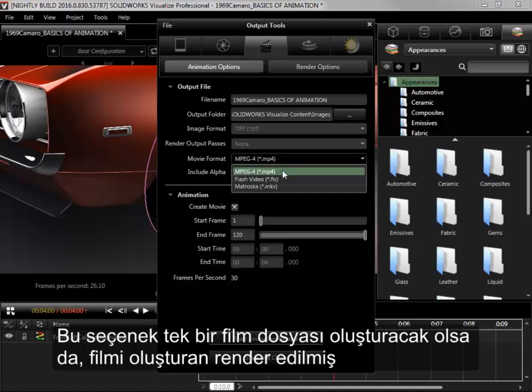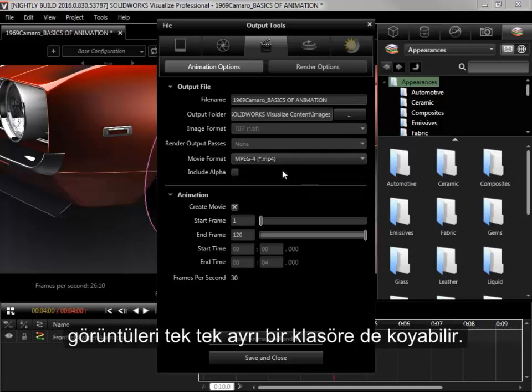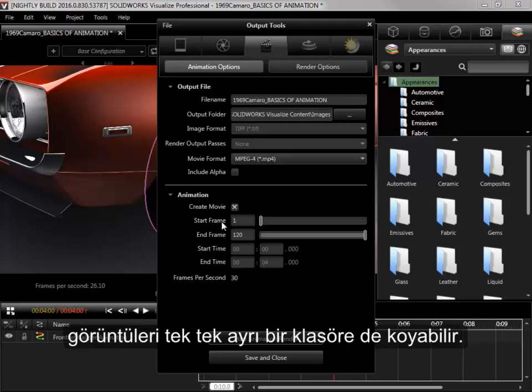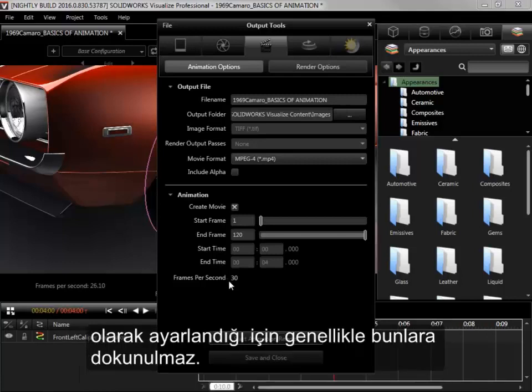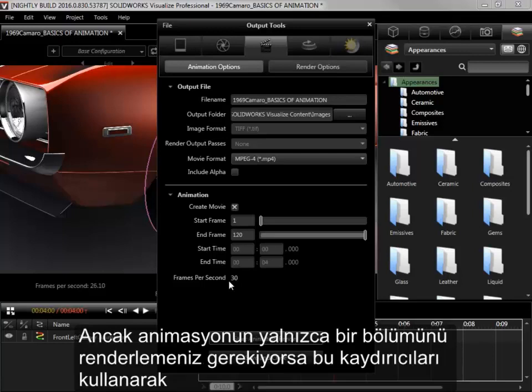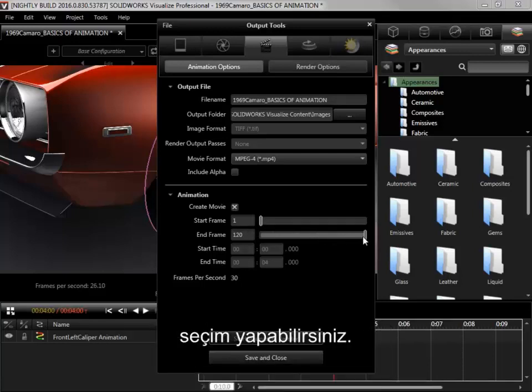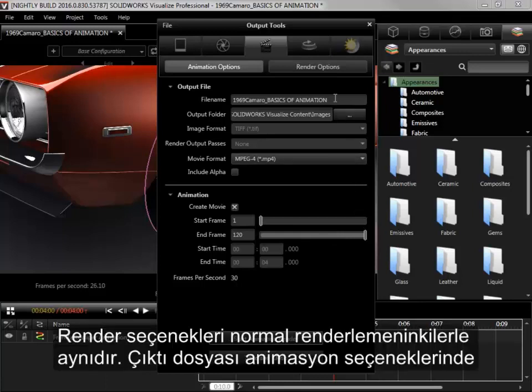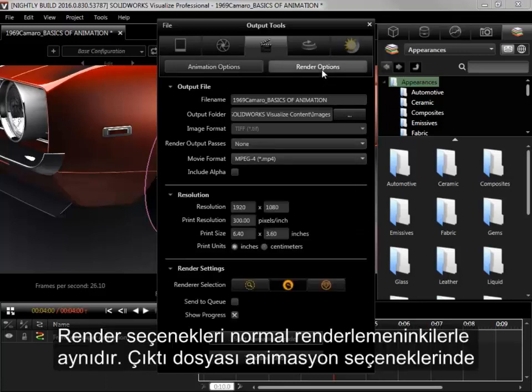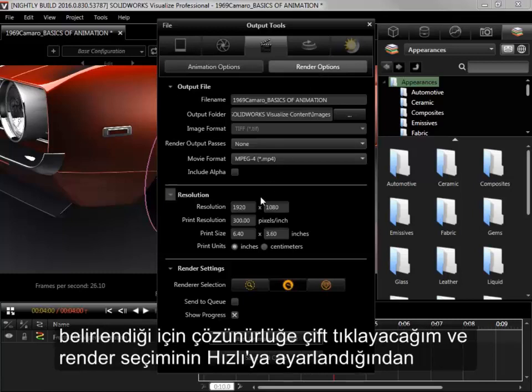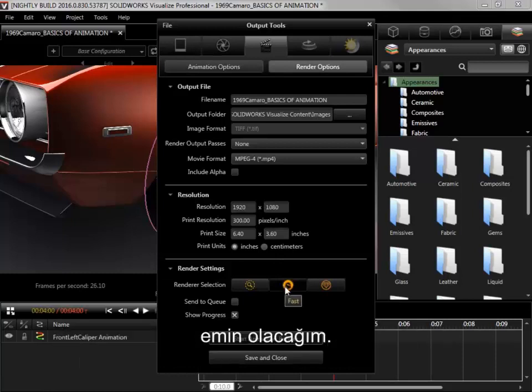Note that while this will output a single movie file, it will also output all the individually rendered images that make up the movie into a separate folder. The start and end frame and times are automatically set based on the timeline, as is the frames per second, so usually these will be untouched. If you only need to render a section of the animation, however, using these sliders will let you choose the selection. The render options are the same as for a regular render, and since the output file was already set in the animation options, I'll just double-check the resolution and make sure the renderer selection is set to Fast.